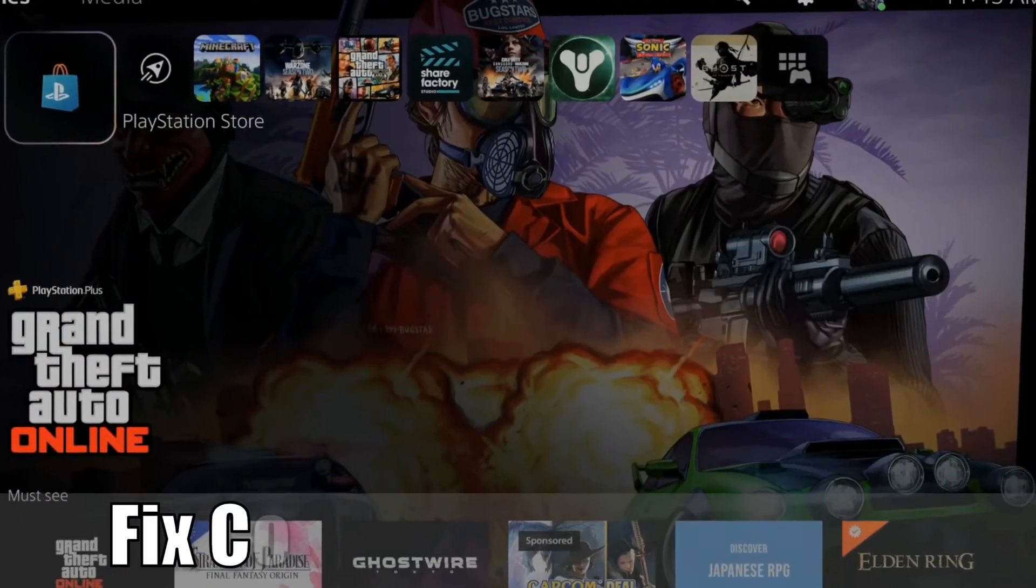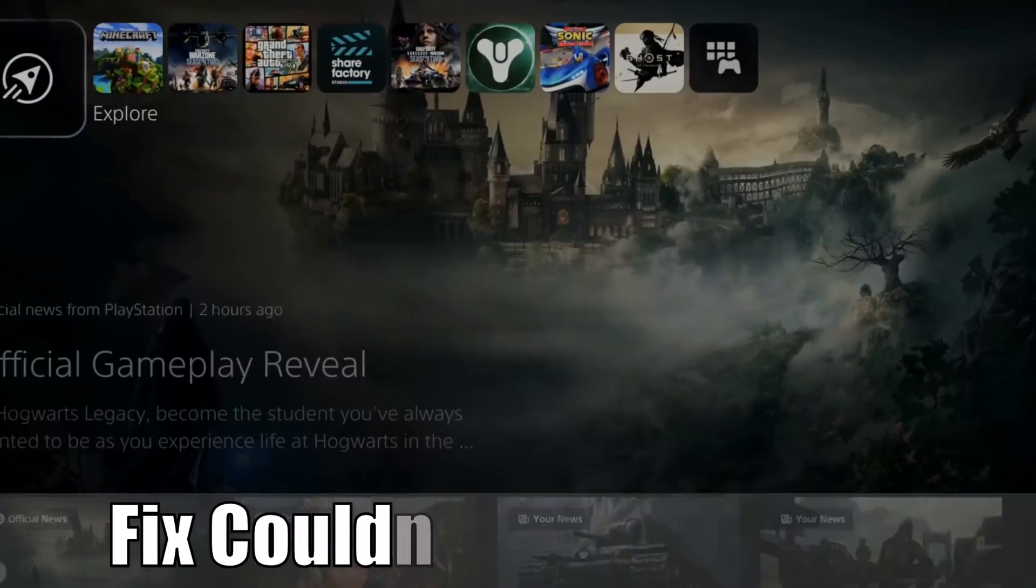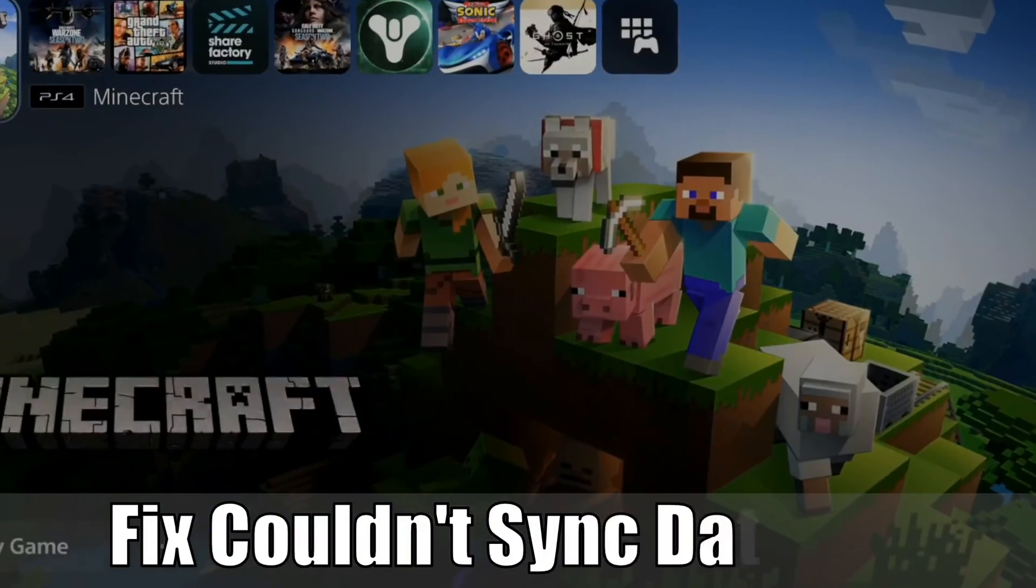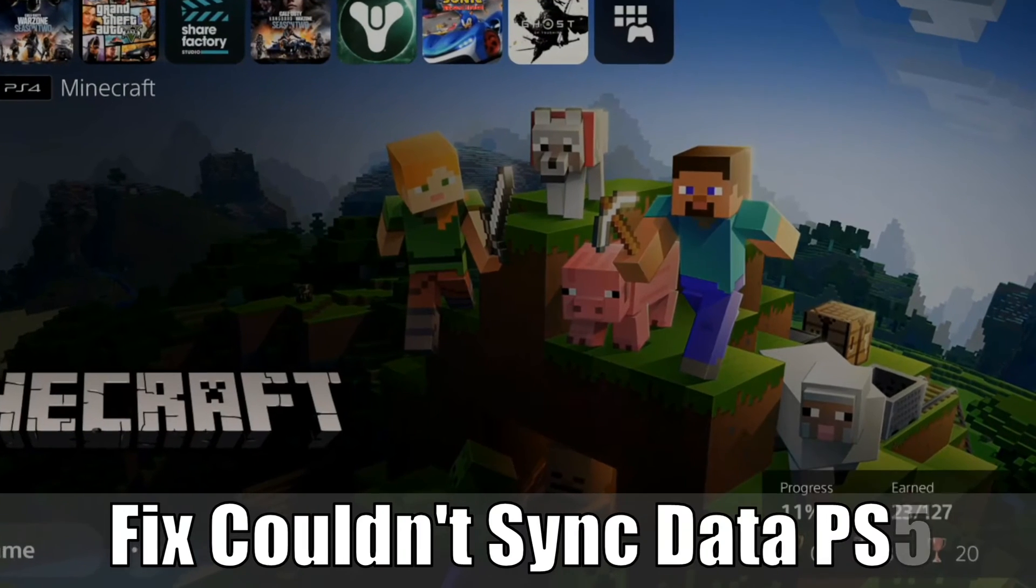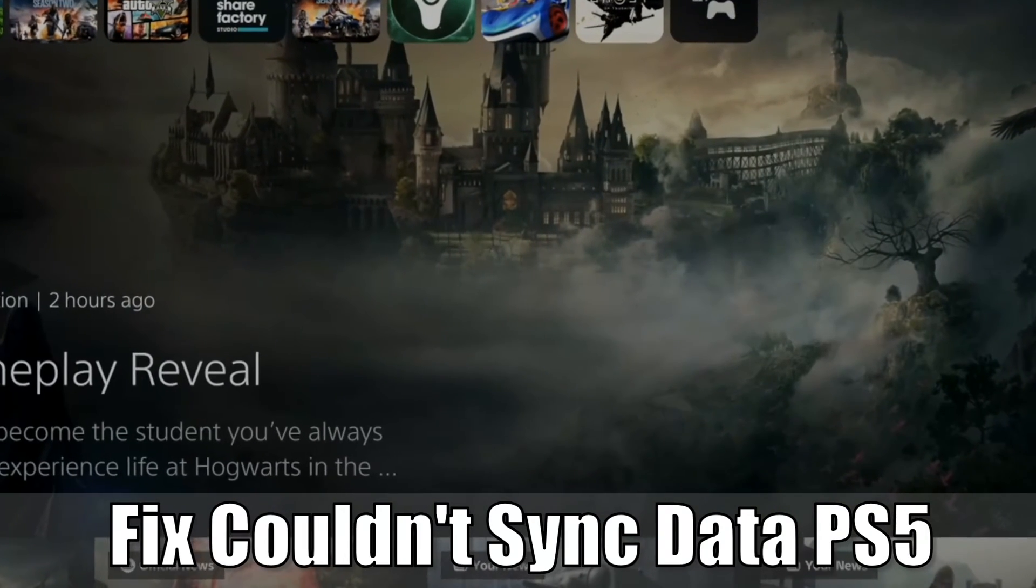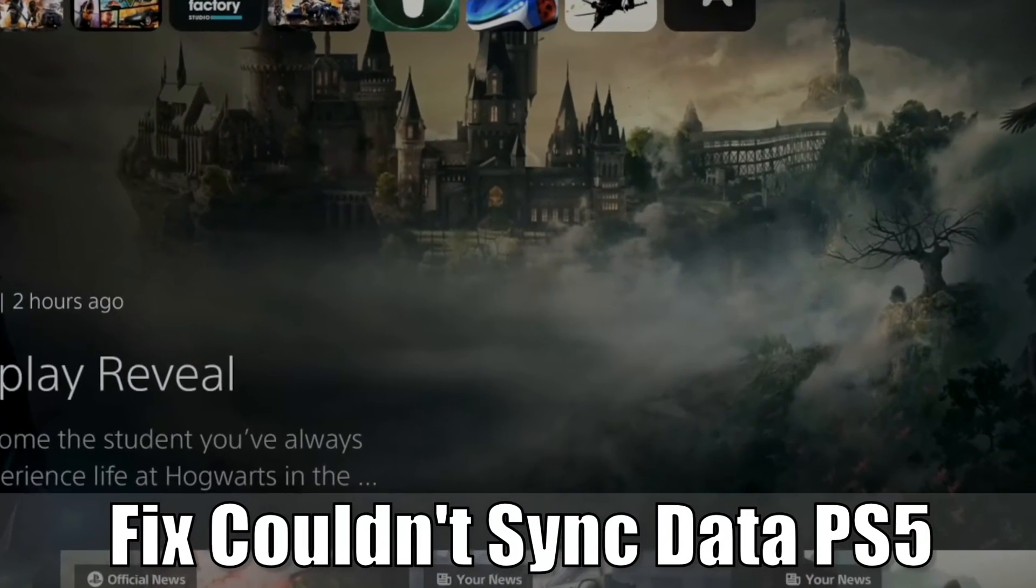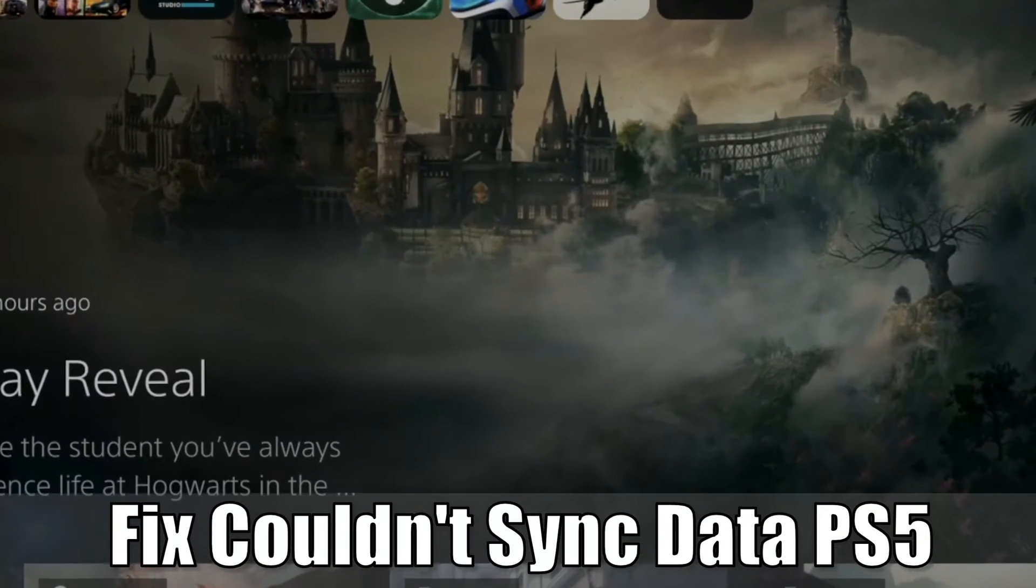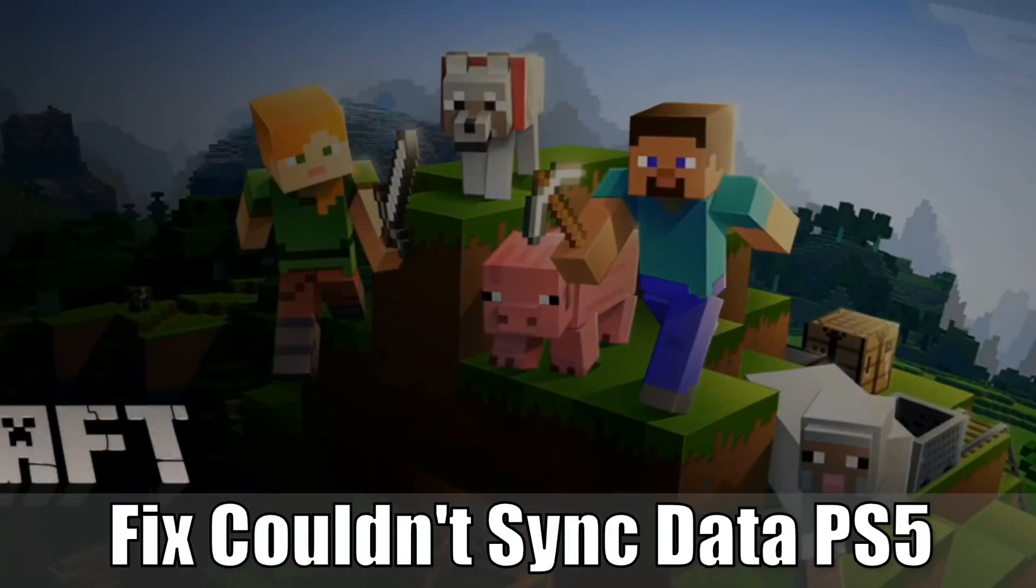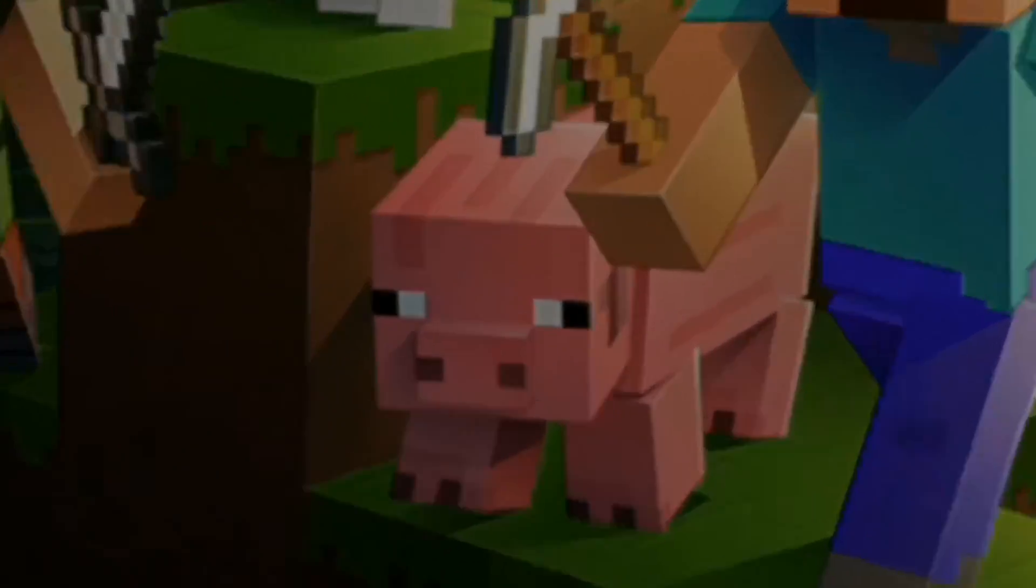Everyone, this is Tim from YourSake Studios. Today in this video, I'm going to show you how to fix when your PlayStation 5 couldn't sync due to a conflict. So let's jump in the video right now.